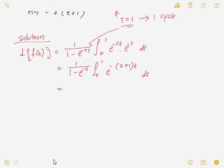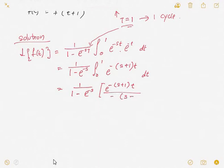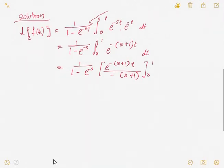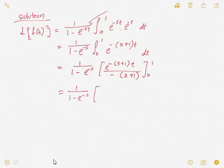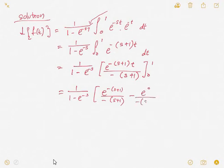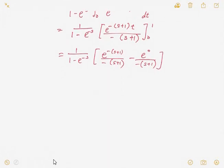Since T is equal to 1, you can substitute that value in. You get 1 over (1 minus e^(-s)), from 0 to 1, with the integrand e^(-(s+1)) dt. You then perform the integration of the exponential, and substitute the values of t = 1 and t = 0.